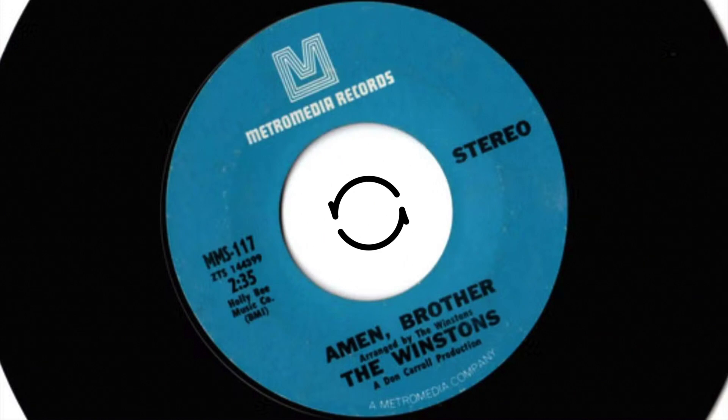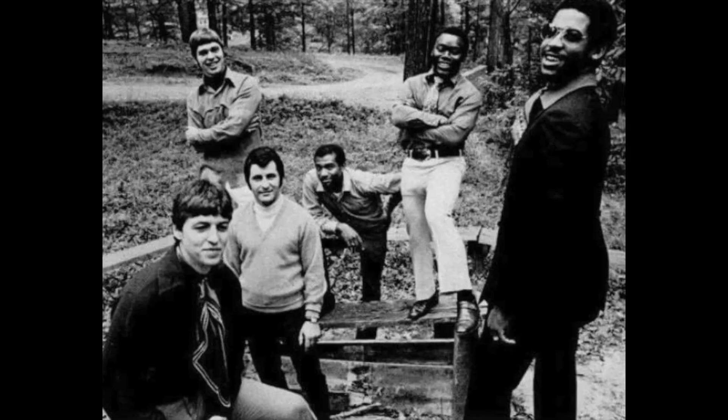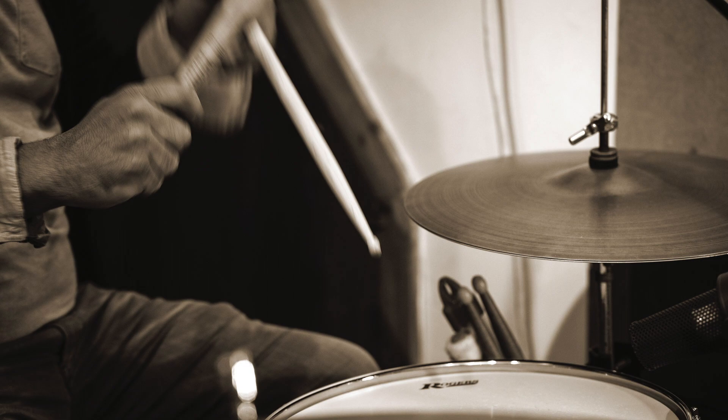In 1969, on the track Amen Brother, soul band The Winstons recorded drummer Gregory C. Coleman playing a four-bar solo that has gone on to be sampled thousands of times in popular music, the Amen Break.